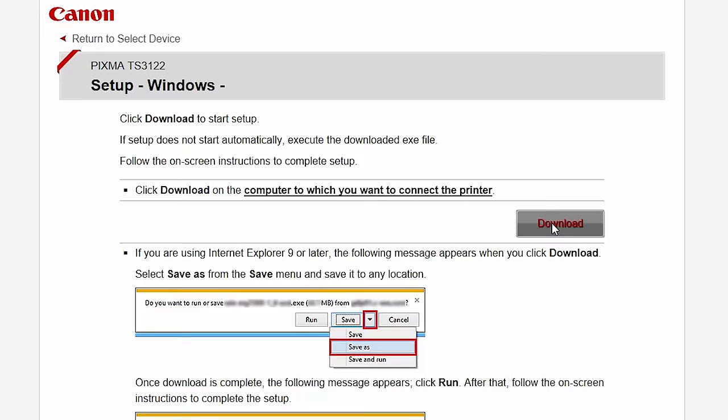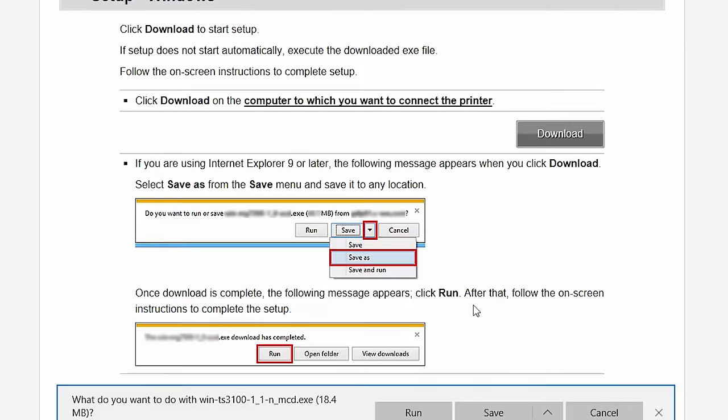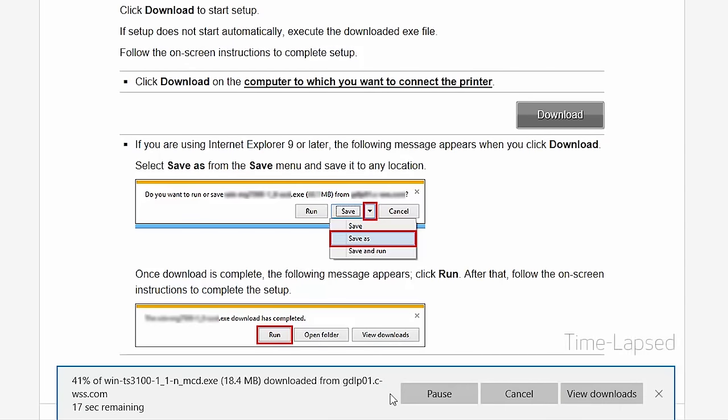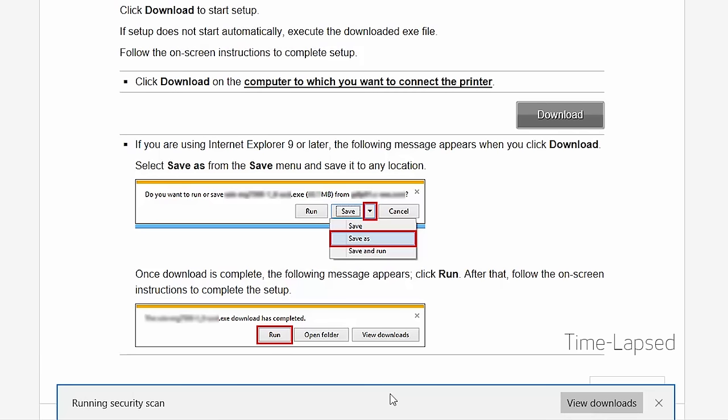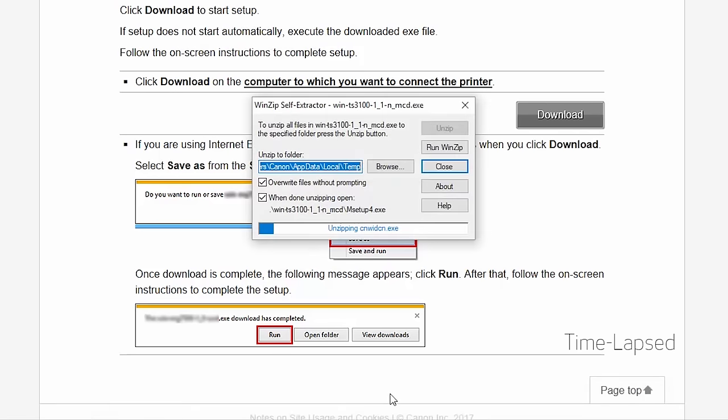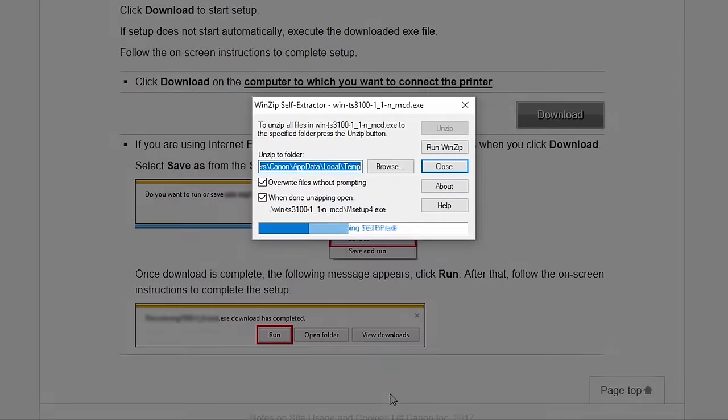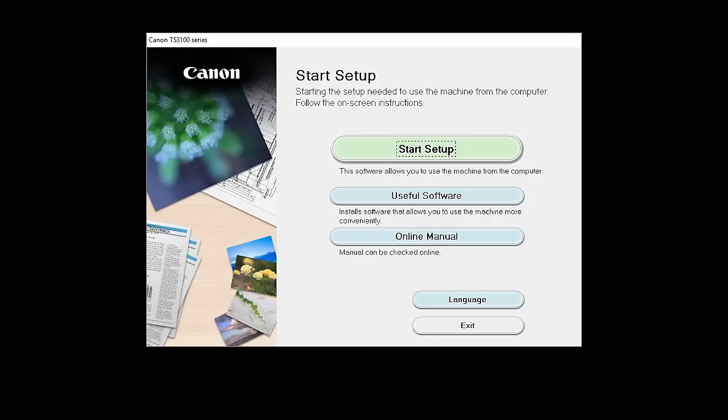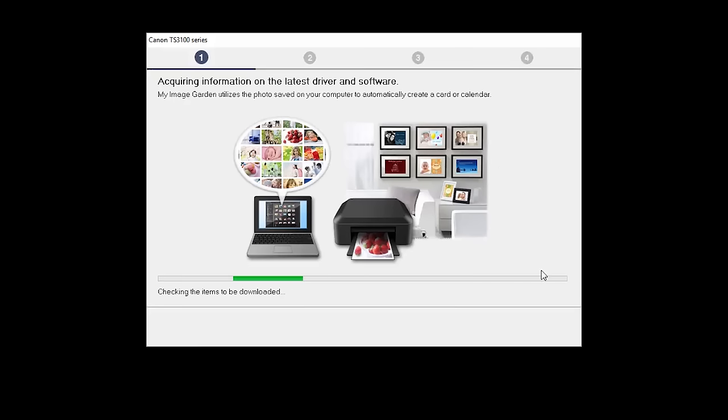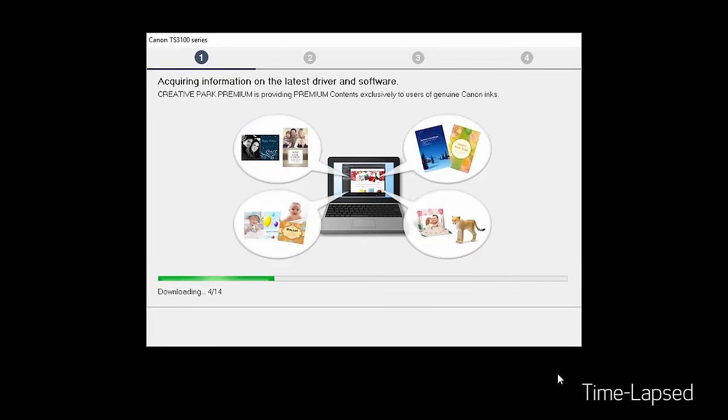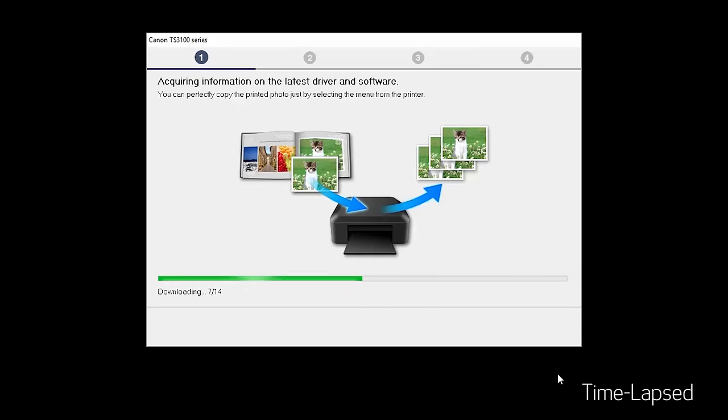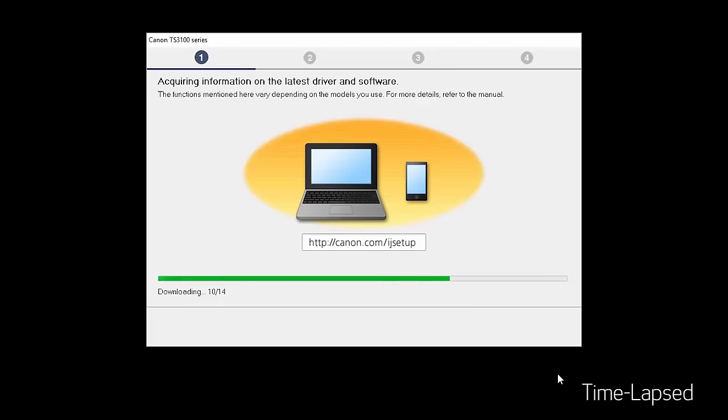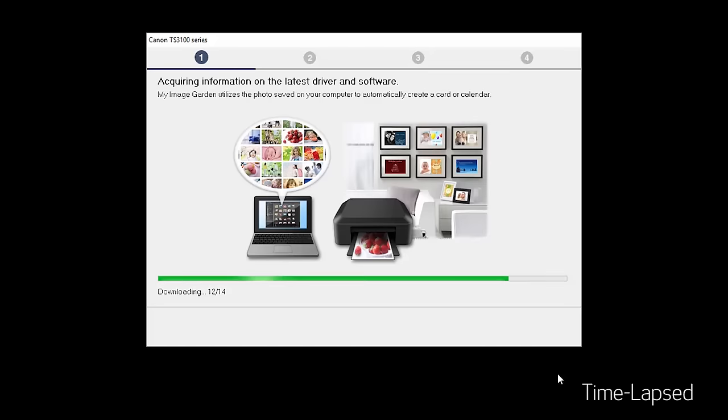Follow these links to download the software for your printer. Open the downloaded file on your computer to get started. Click on Start Setup. The installation program will attempt to acquire information about the latest drivers and software updates. This may take several minutes.